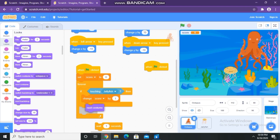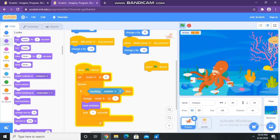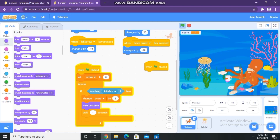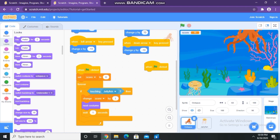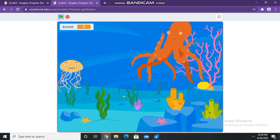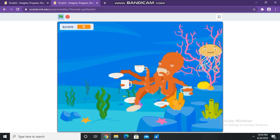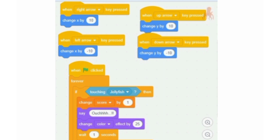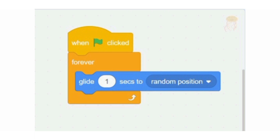Now I'm changing the octopus to the next costume. Now let's play the game again. In this, our octopus is going to change to the next costume. This coding is for the octopus. This is for our second object.